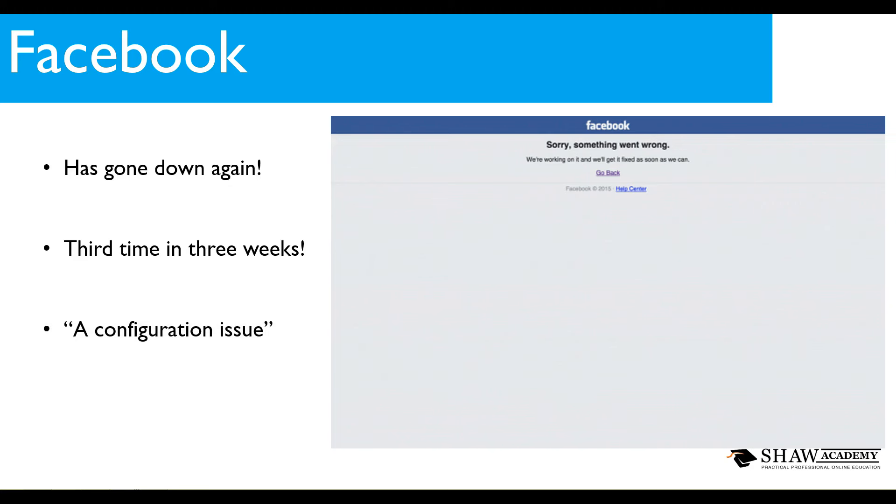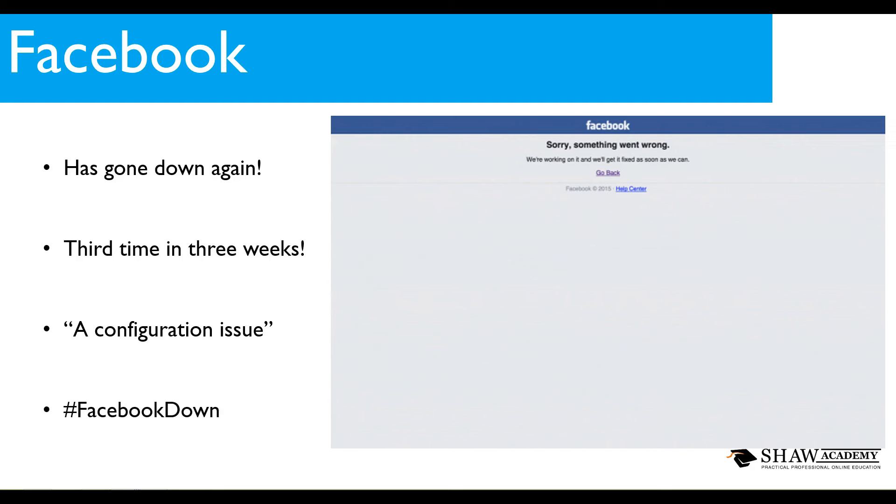Now we know that Facebook is a massive company and they're constantly making changes to their platform. But when something goes down, people tend to look for alternatives, they want to find a different way to engage with people. So naturally they take to Twitter and the hashtag that emerged from this was Facebook down.